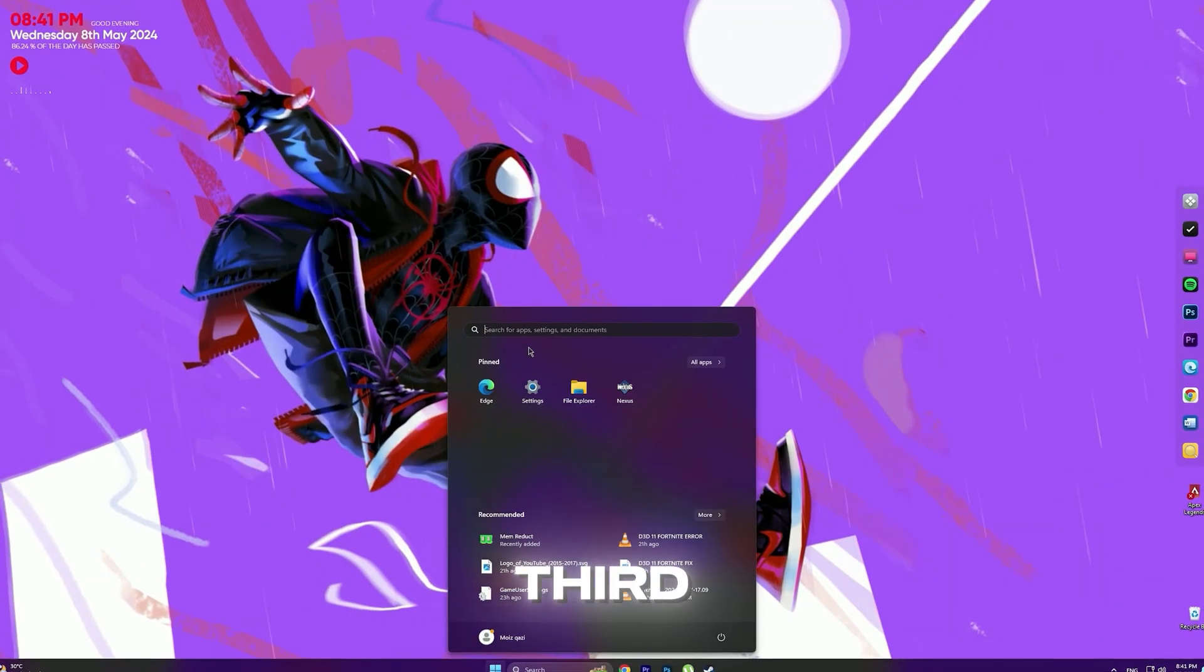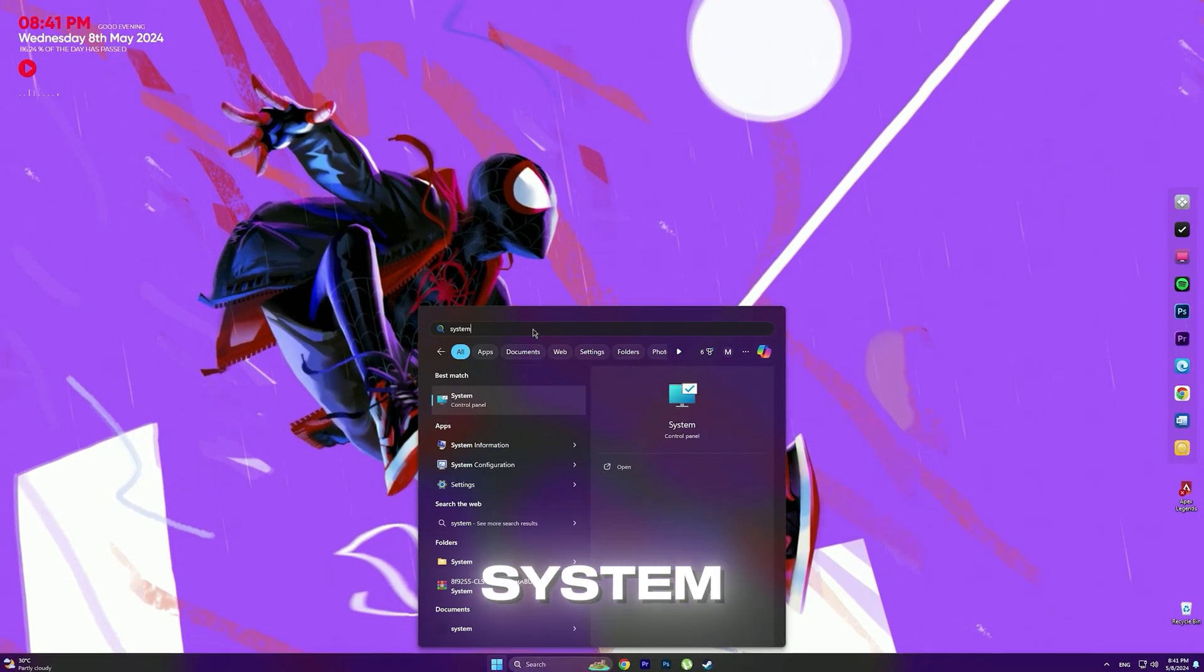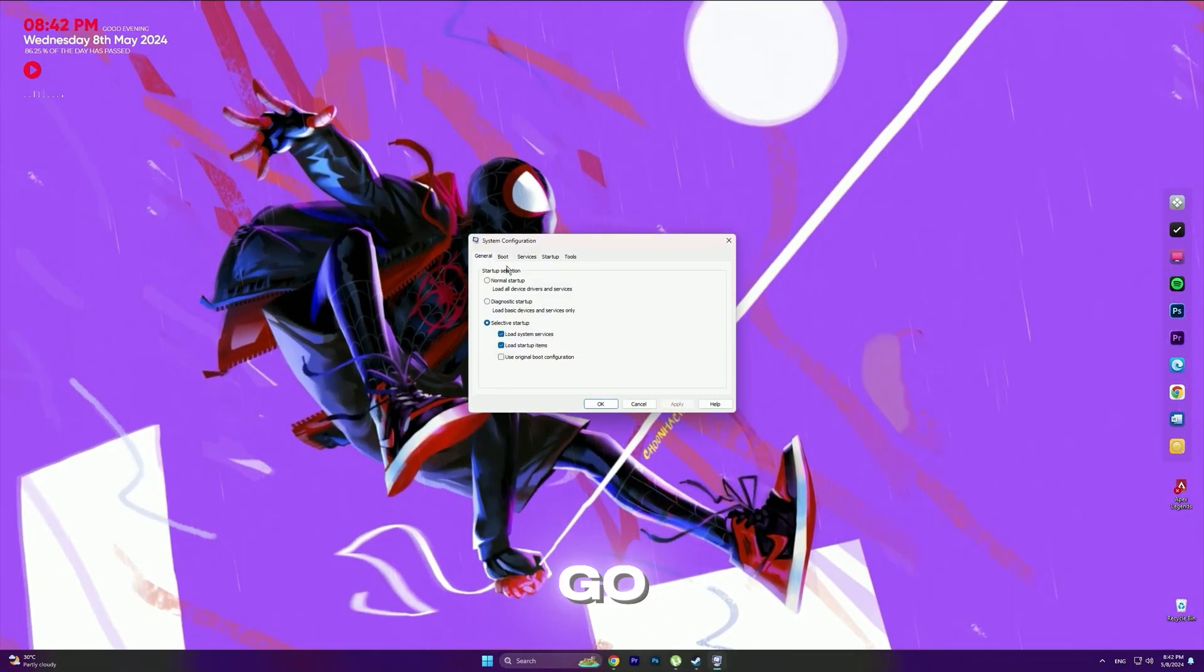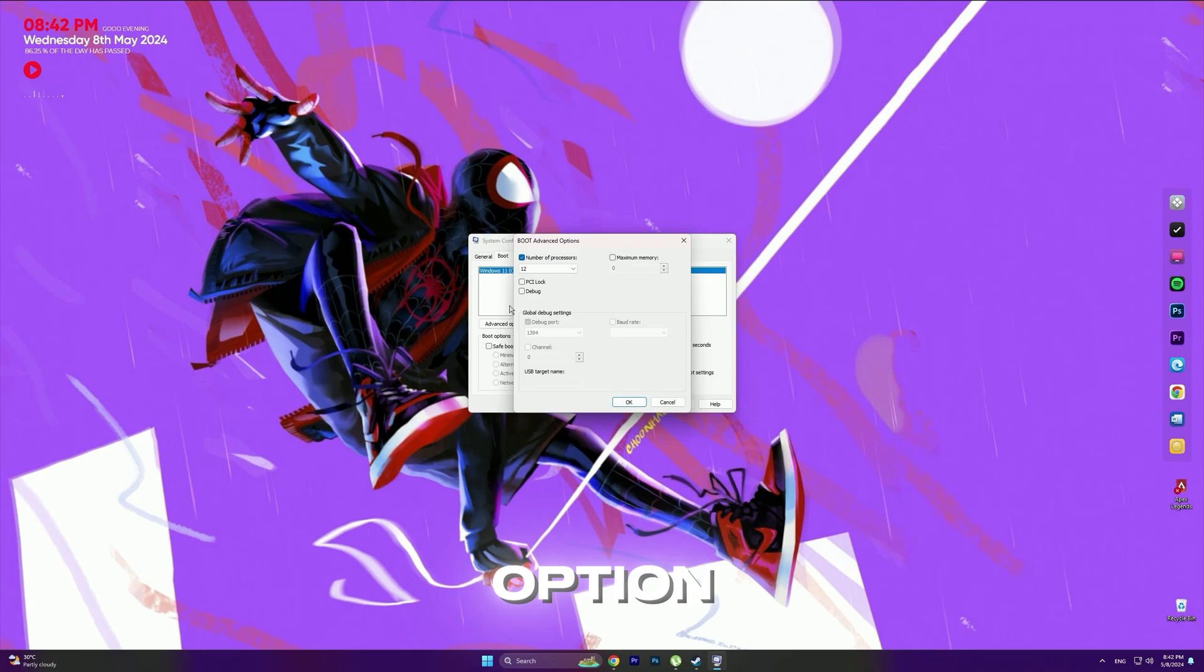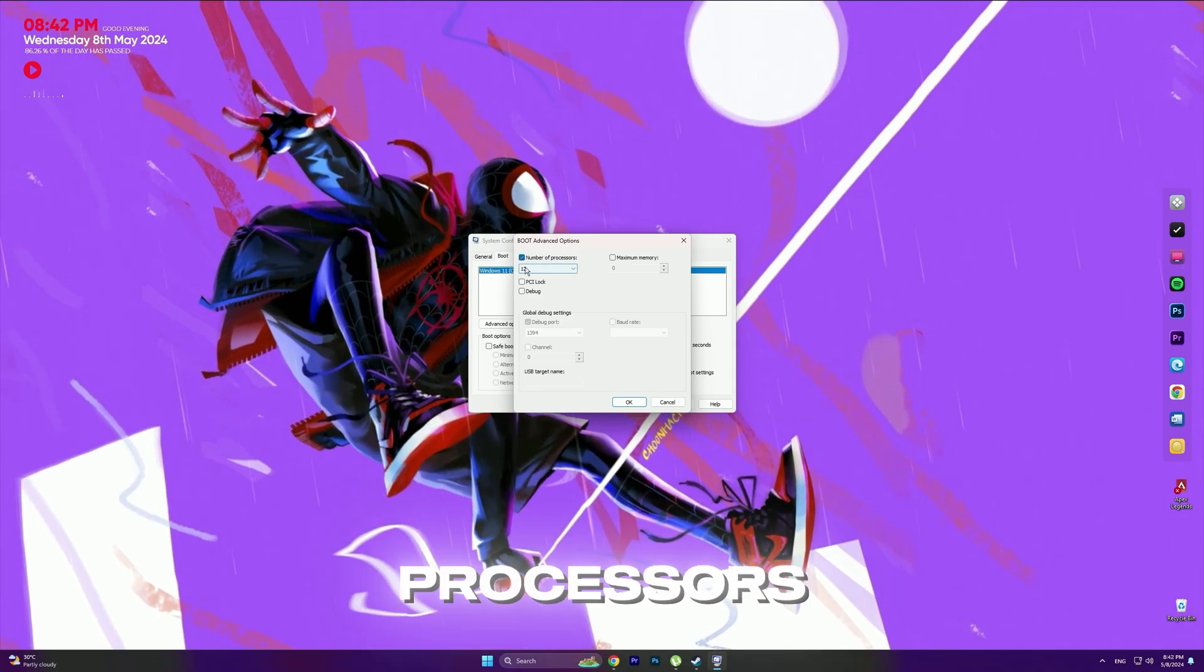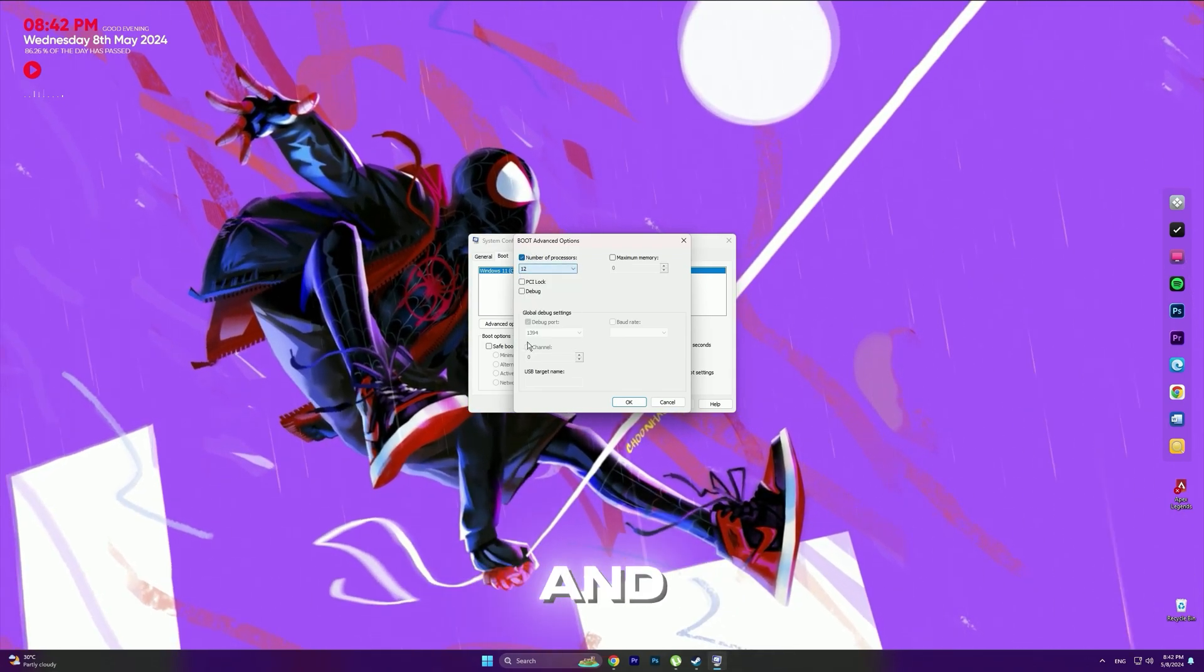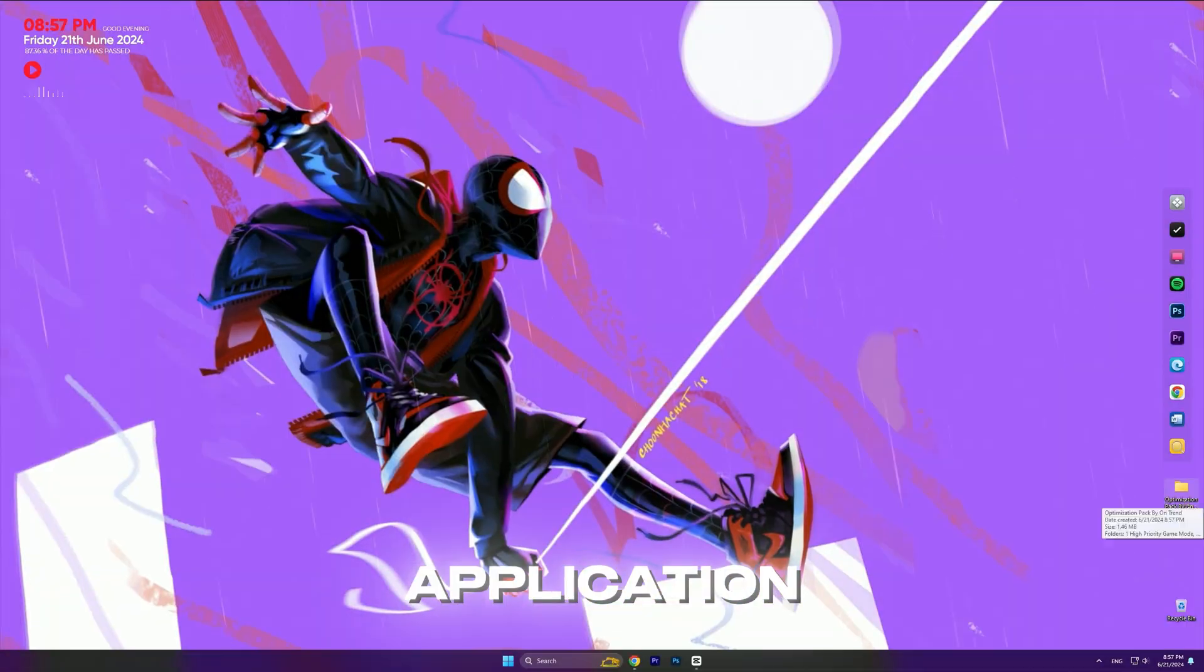Third step: go into the Search Bar and type System Configuration, then click on it. Now go into the Boot Tab and click on Advanced Options. Check the number of processors option, choose the highest number, then click OK and close the application.